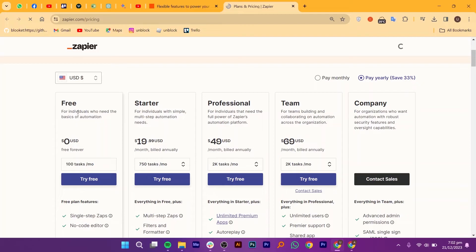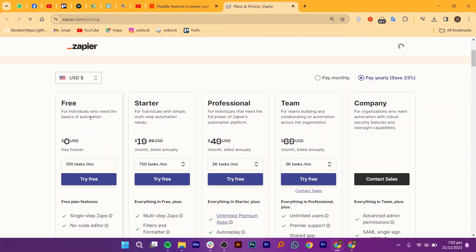Next, it offers a starter plan that allows you to unleash your inner workflow Jedi with 750 tasks monthly. Craft multi-step masterpieces, filter data like a pro, and explore pathing possibilities. All for $19.99. It's the perfect boost for growing businesses and solo hustlers like you.